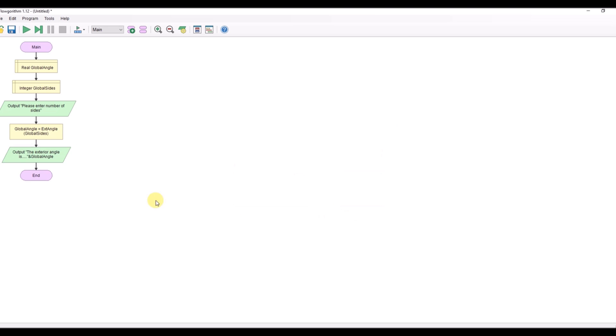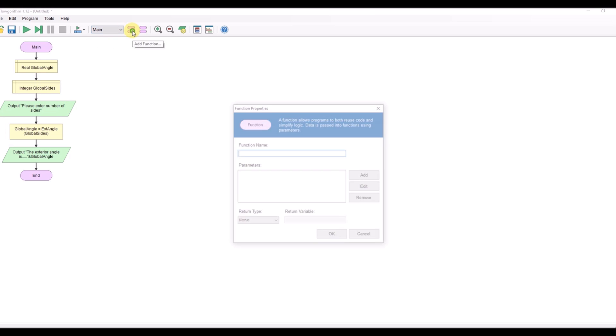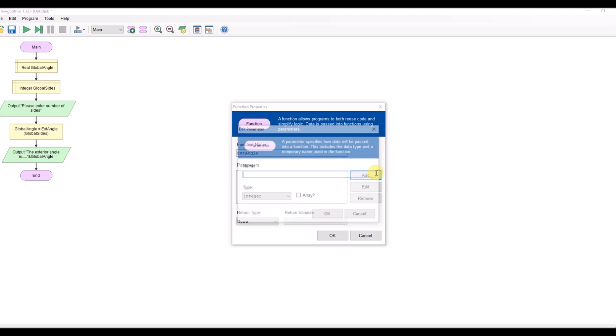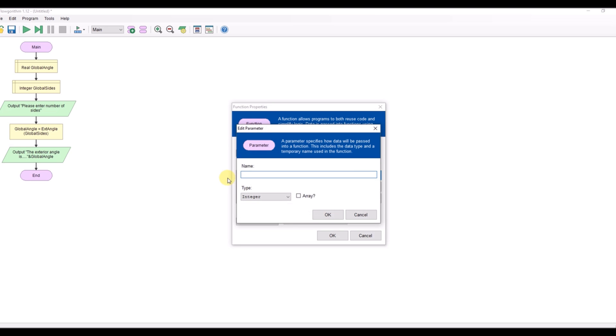Now I need to create my function. So new function. I'm going to call this function ext angle. Local variable, making sure it matches for this and I'm going to send it a parameter and the parameter I'm going to give it here obviously will be sides.